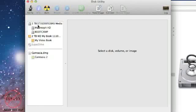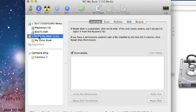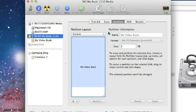This one up here is my internal one. I'm not going to do anything to that. I'm going to click on this one here, it's my external hard drive. And you'll see there's an option here to partition. So I'm going to click on that.